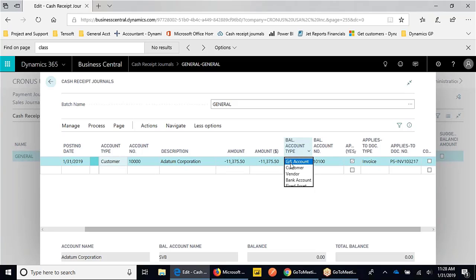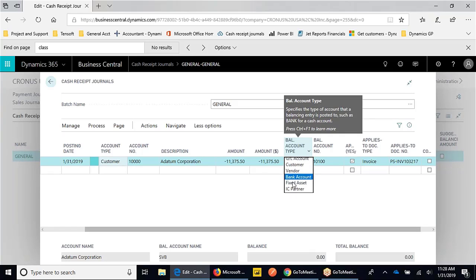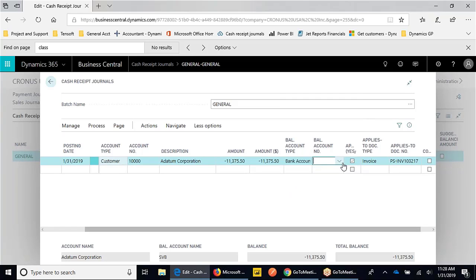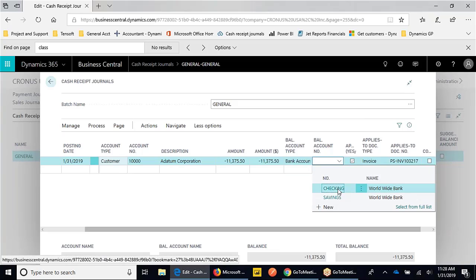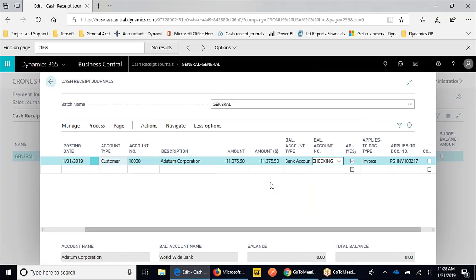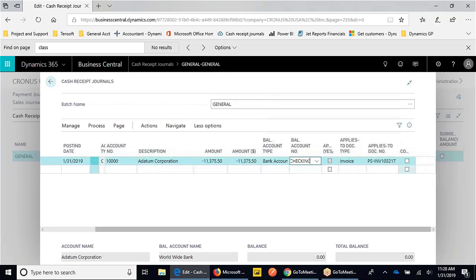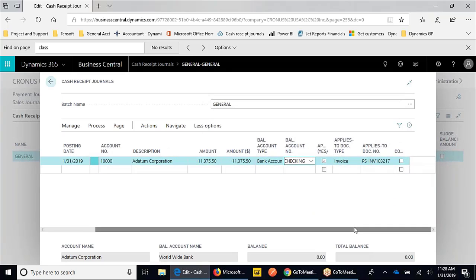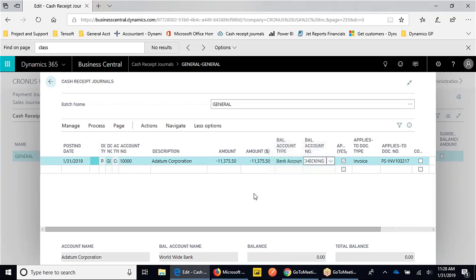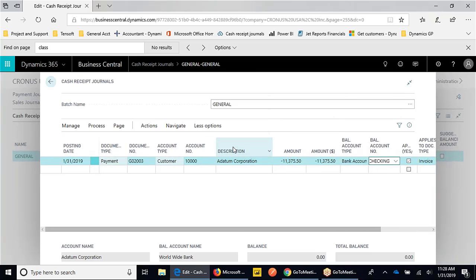Our balancing account here - we can select the GL account. More than likely, you'll want to put that into a bank account that is linked to your general ledger, but also updating a subledger record for your checkbook as well. Then we have an individual cash receipt on your bank statements.